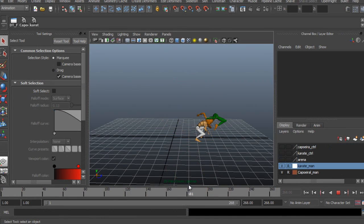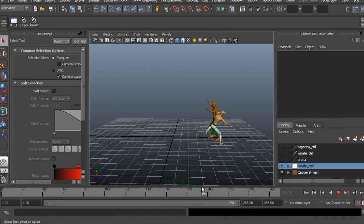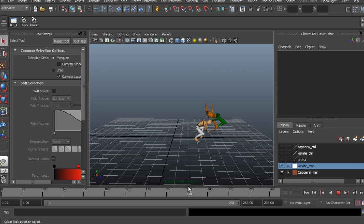Blocking key poses, breakdowns and carefully refining our animation.